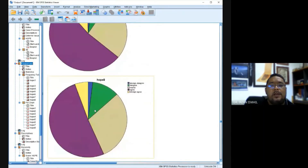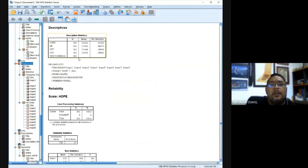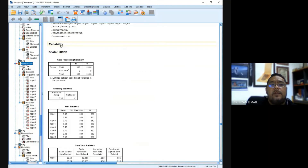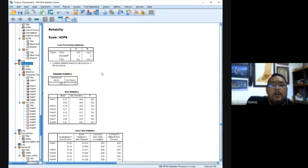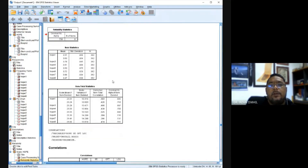The second analysis is descriptive analysis. The only thing we are interested in is the mean and standard deviation for each of the variables in the study. The third analysis is reliability analysis — you have all these tables, but you only report the Cronbach's alpha reading, which in this case is 0.736, which is acceptable as it is above 0.7.